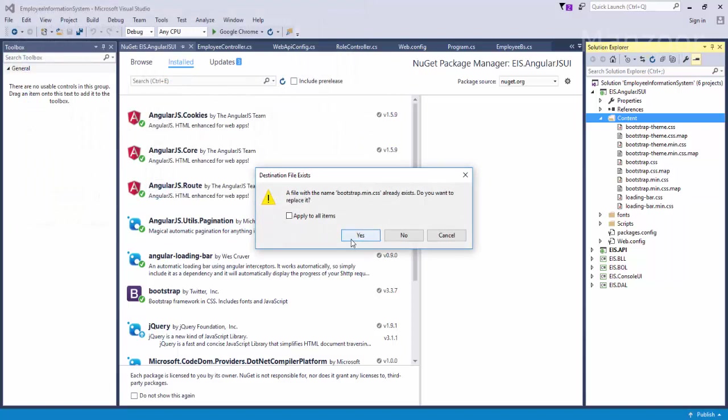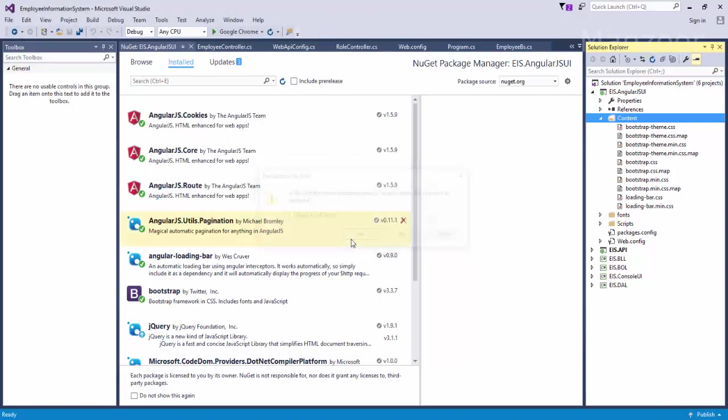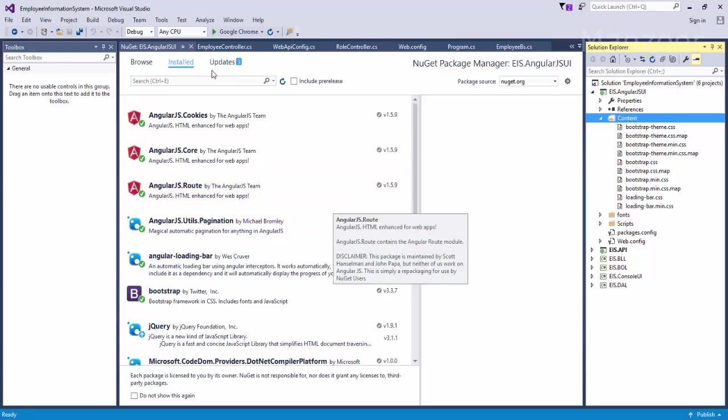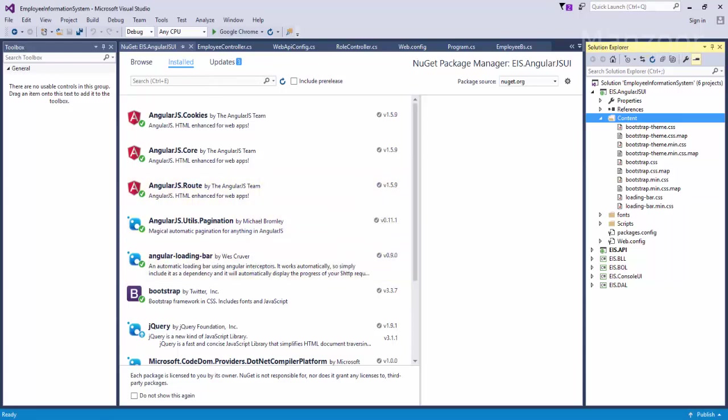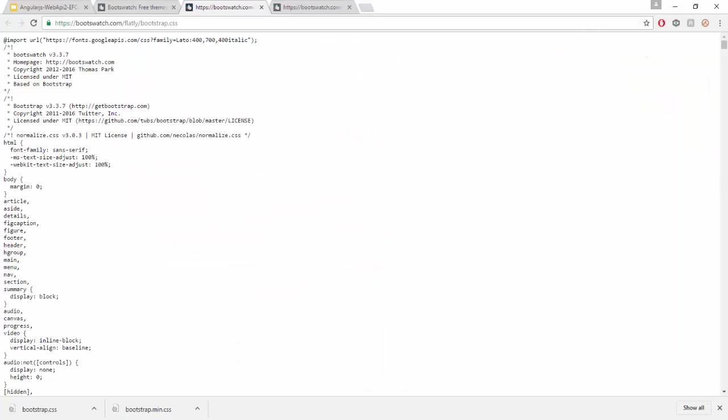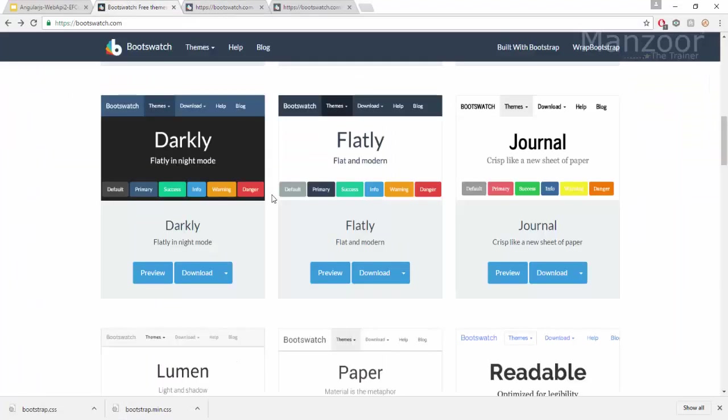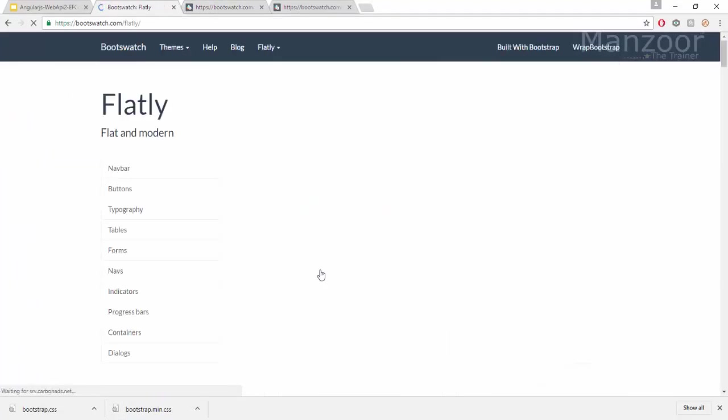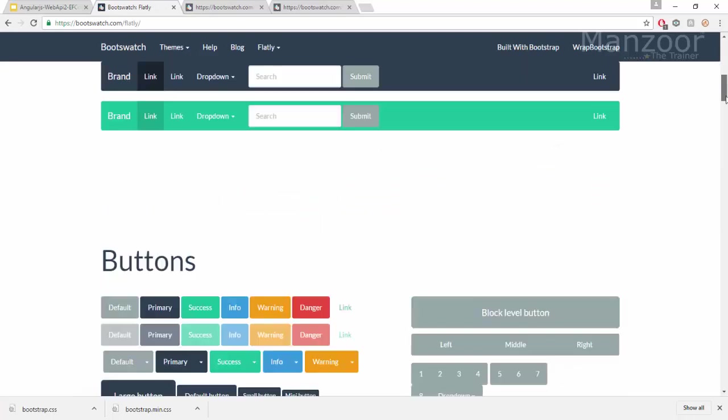Yes, I want to replace it. I have replaced both the files, so now my new theme is ready with me. This Flatly is the new theme that I have.